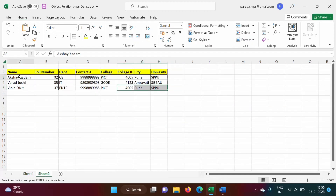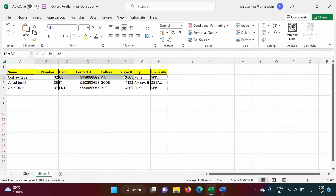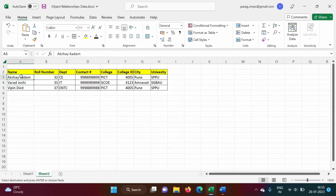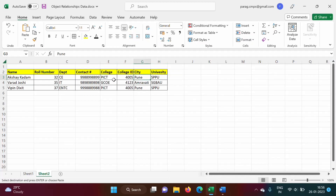We have information of different students — one student is Akshay Kadam, roll number, department, contact number, college, college ID, city, and university. In the same way we have information of other two students. Now Akshay Kadam belongs to PICT. There is some information related to this college — college ID belongs to PICT college, city, and university.